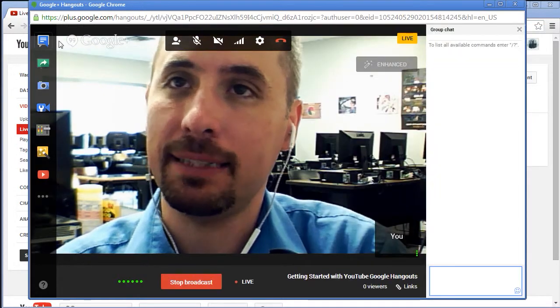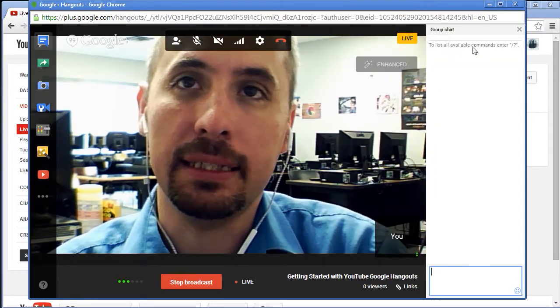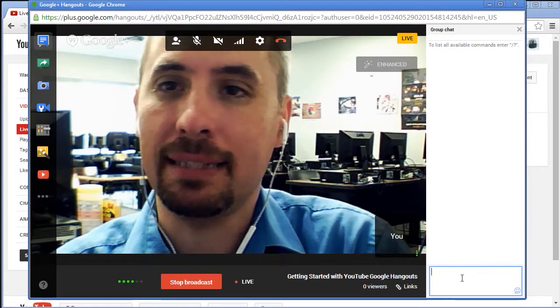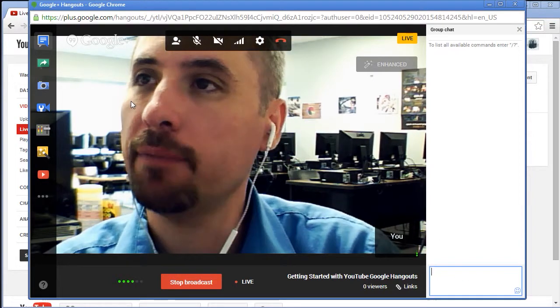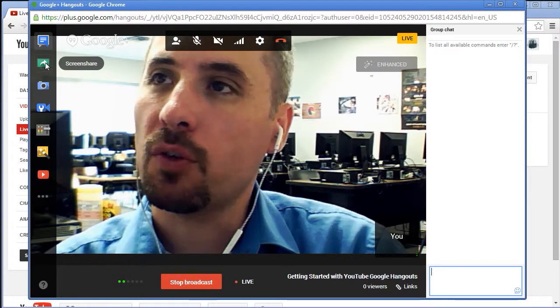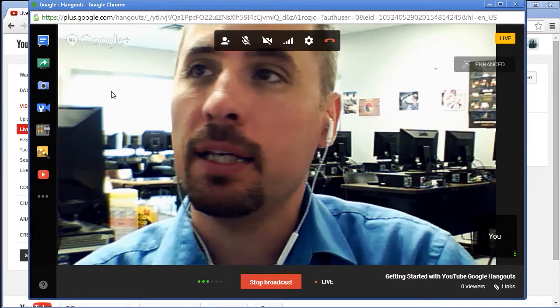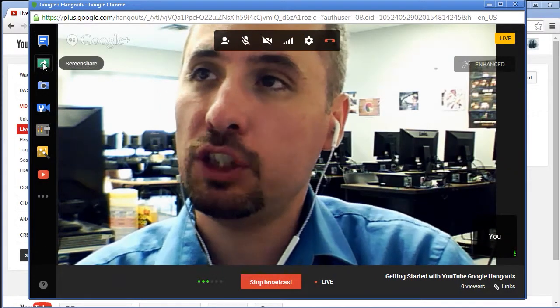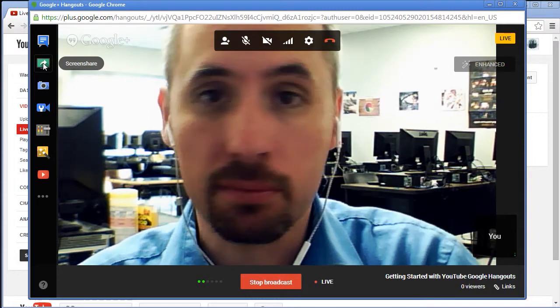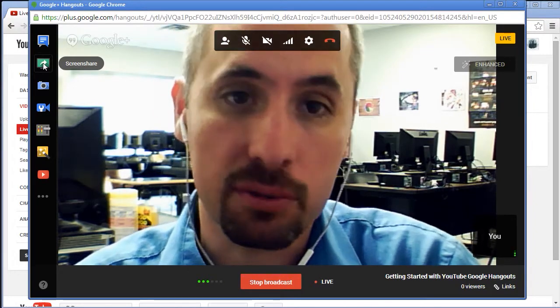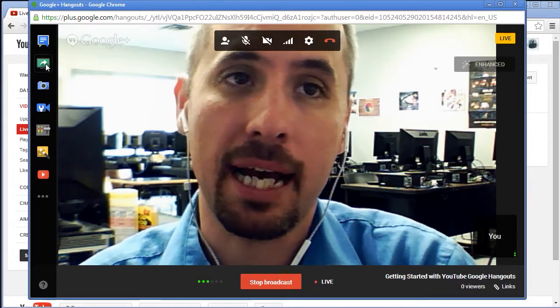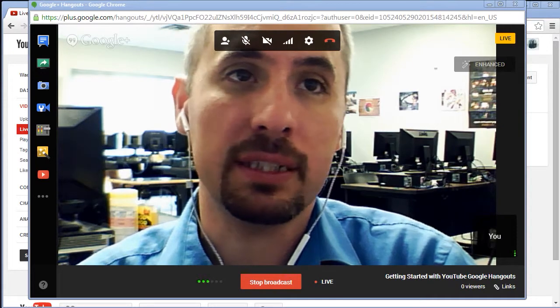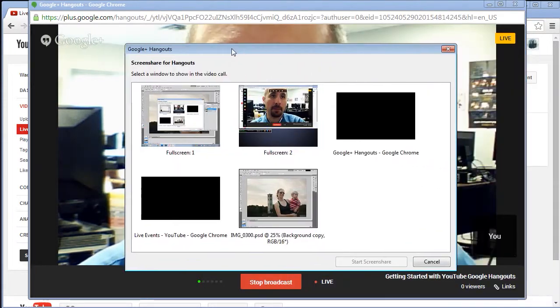Basically it sends out how we did. Now there's some other things we want to show you. On the left here we have a chat and the chat allows you to chat and talk to the group while you're working. I'm going to go ahead and close that. Then we also have the screen share.